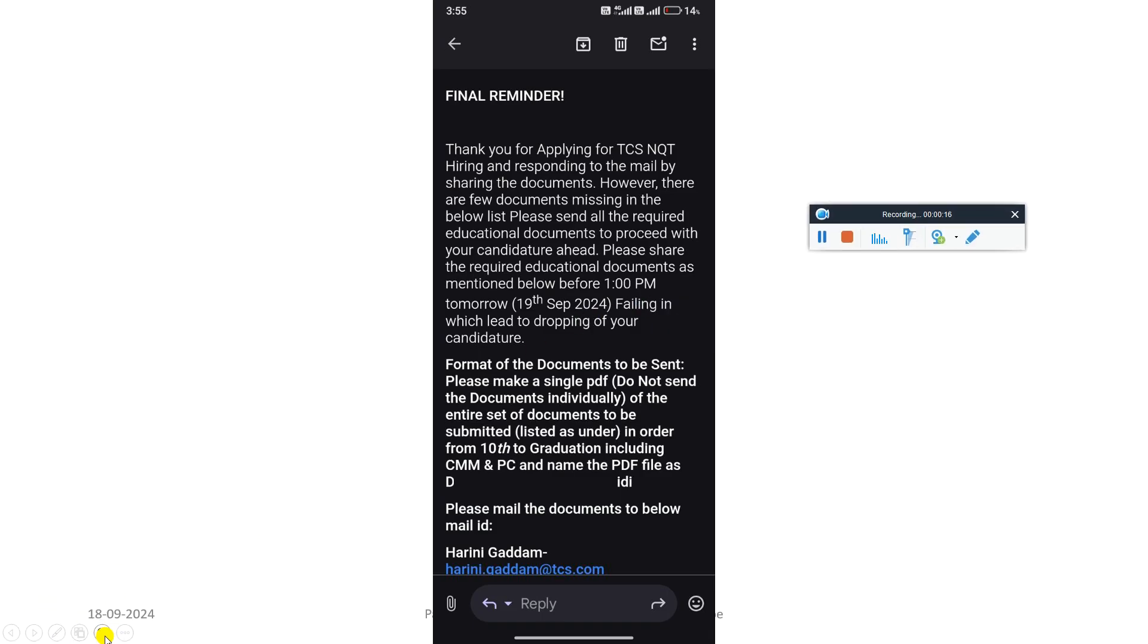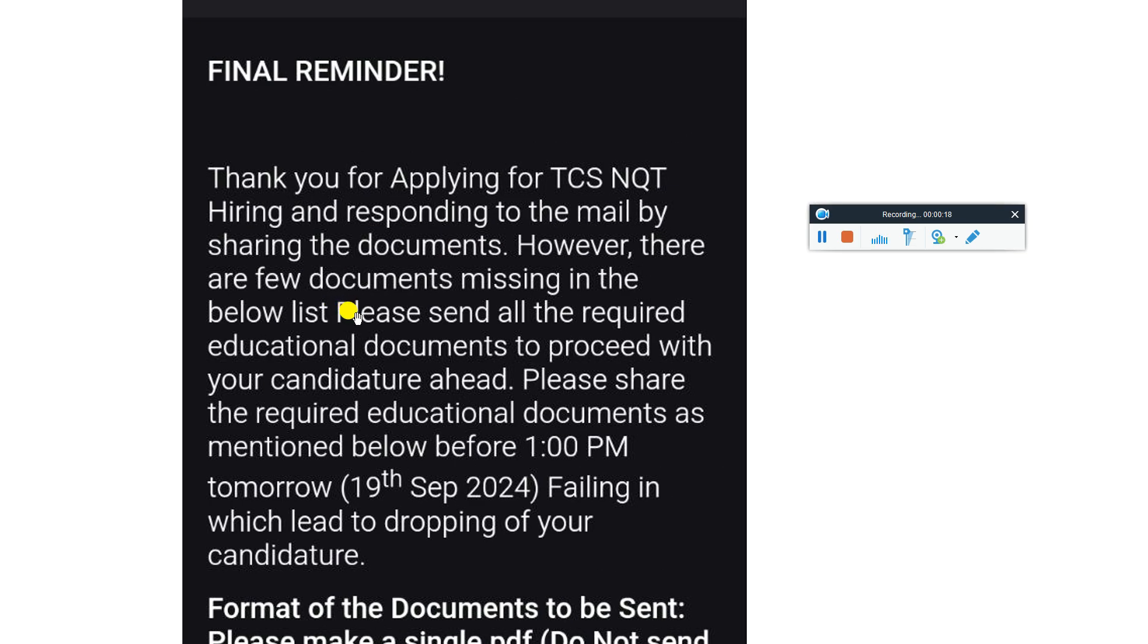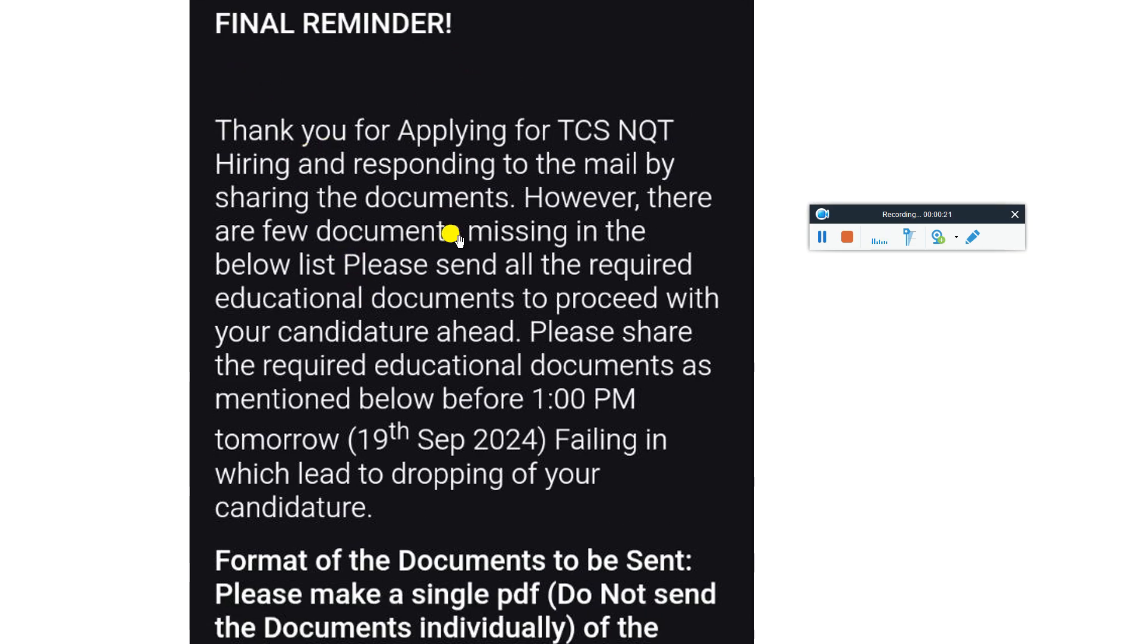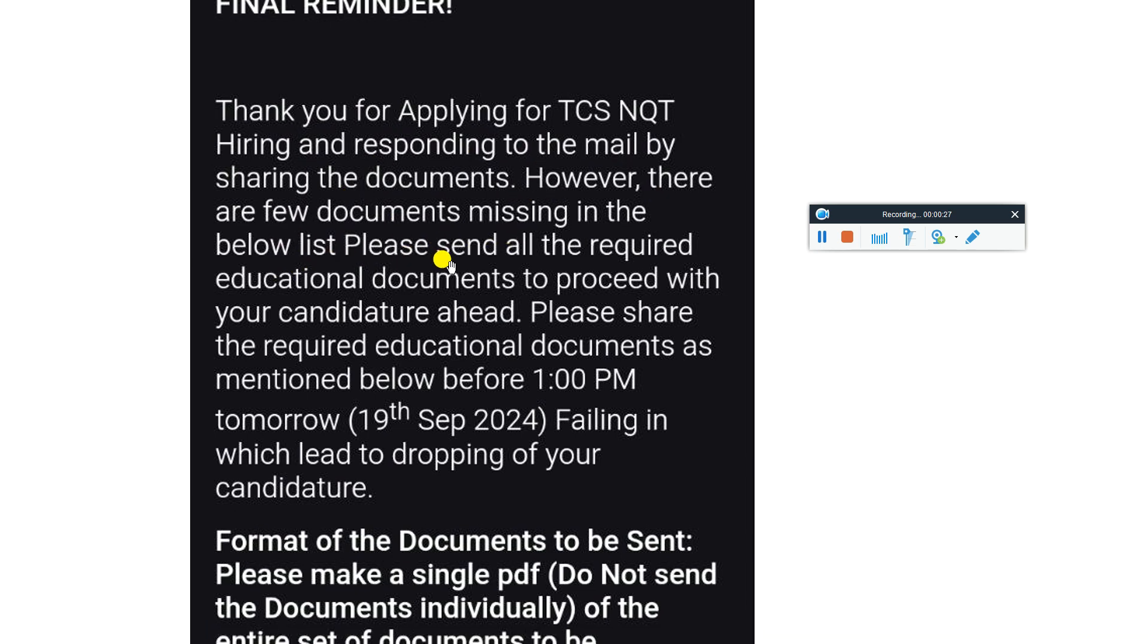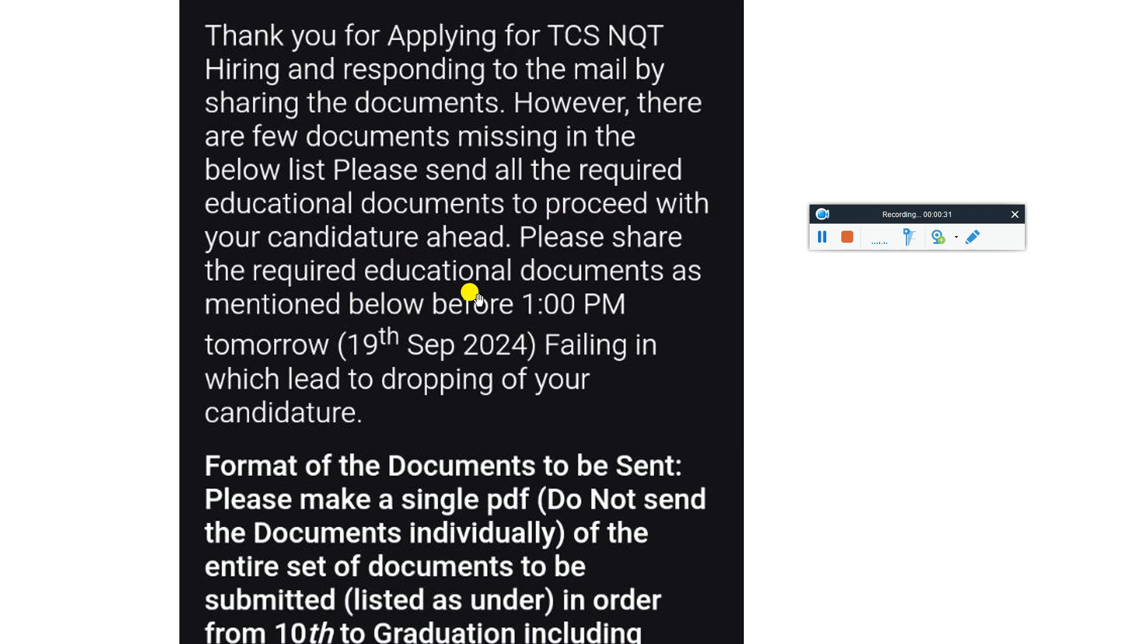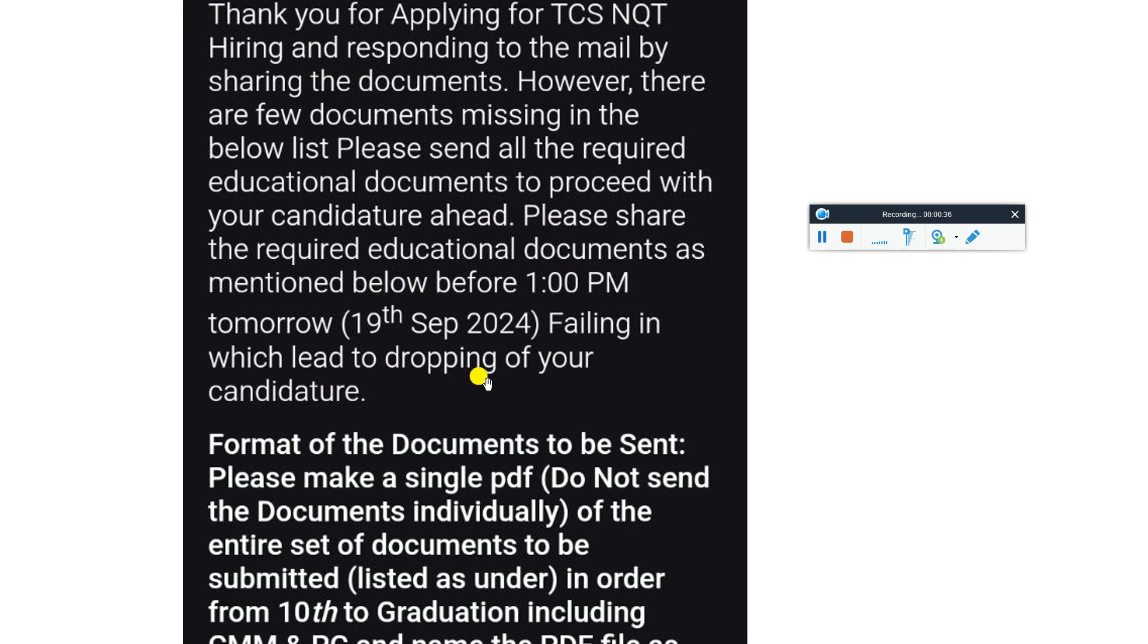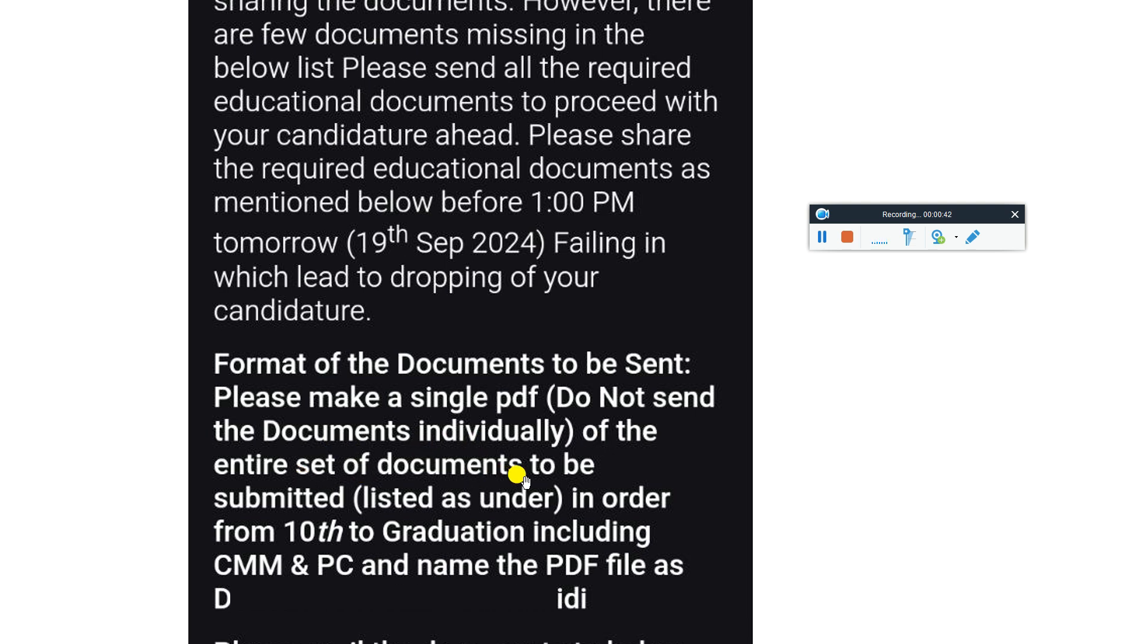This type of mail candidates are receiving right now. Final reminder: Thank you for applying for TCS NQT hiring and responding to the mail by sharing the documents. However, there are few documents missing. Please send all the required educational documents to proceed with your candidature before 1 PM tomorrow, 19th September 2024, failing which will lead to dropping of your candidature. Format of the documents to be sent: Please make a single PDF, do not send the documents individually. The entire set of documents to be submitted listed in order from 10th to graduation including CAM and PC.